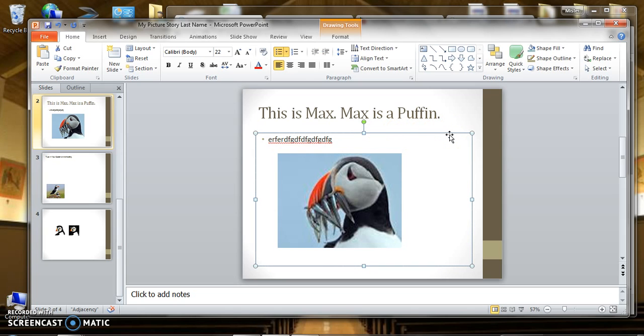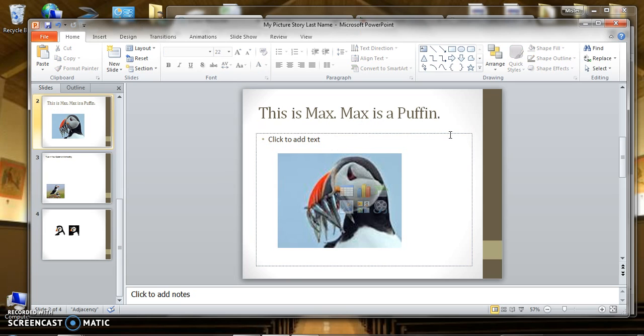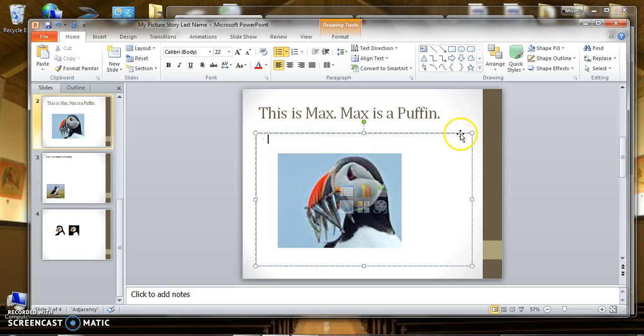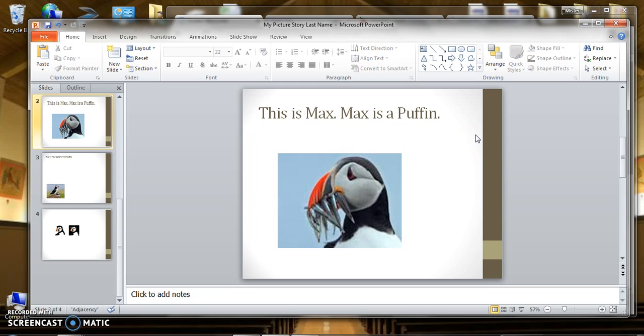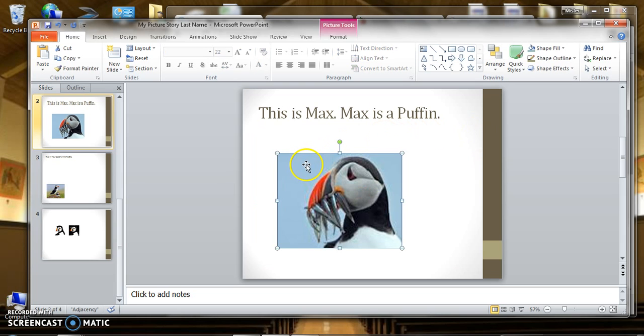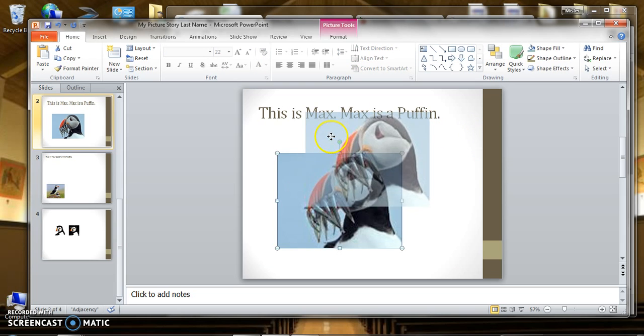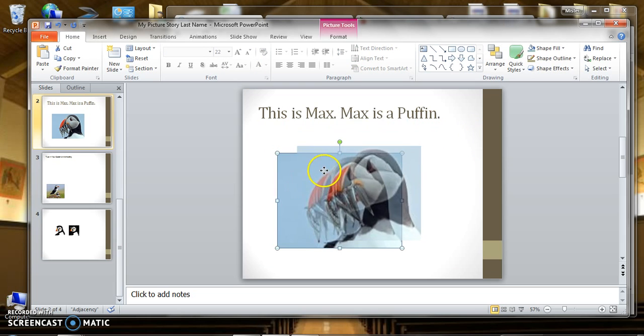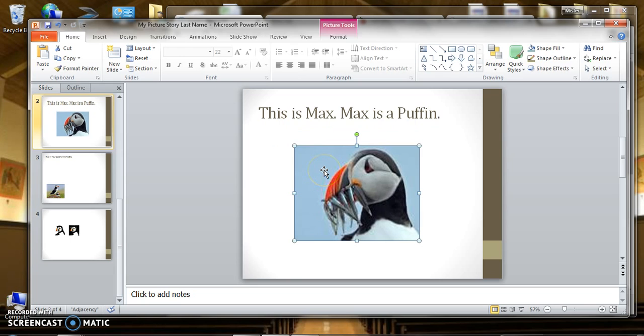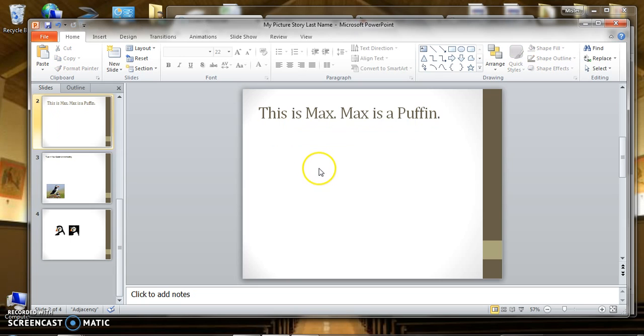If you hit the delete button on your keyboard, especially on this outer part here, it should delete that outer box. Now I can click on this image and I can move it around or I can get rid of it.